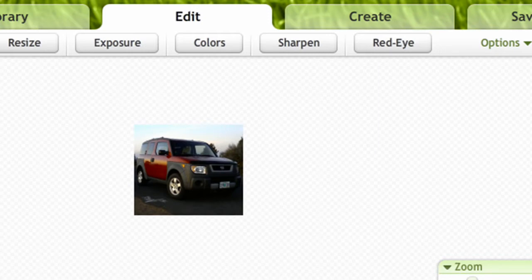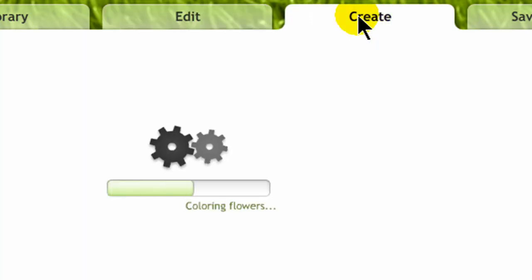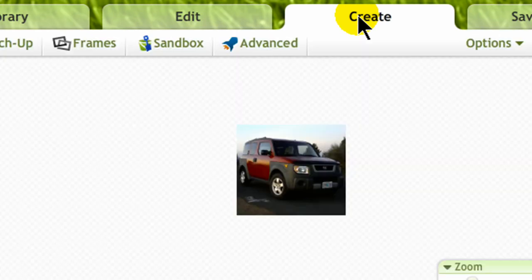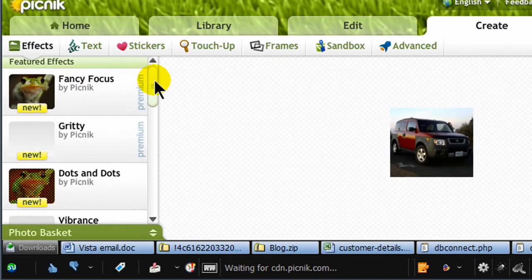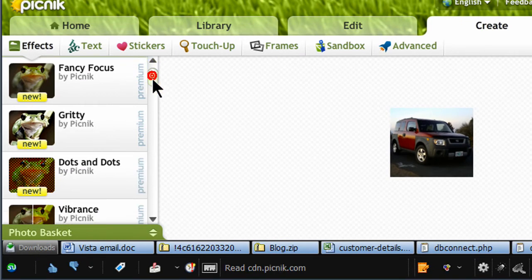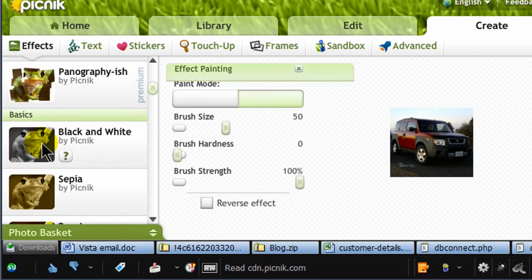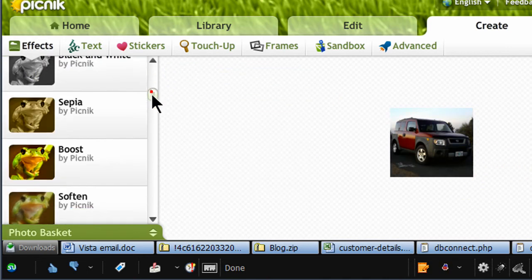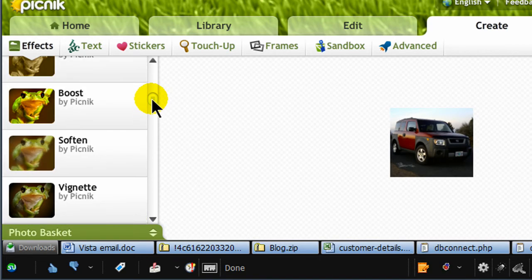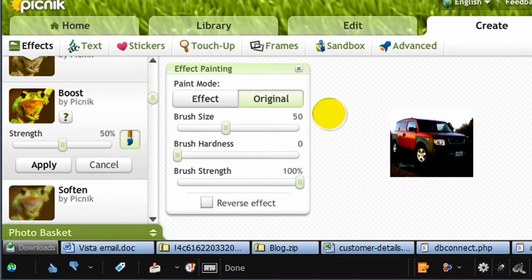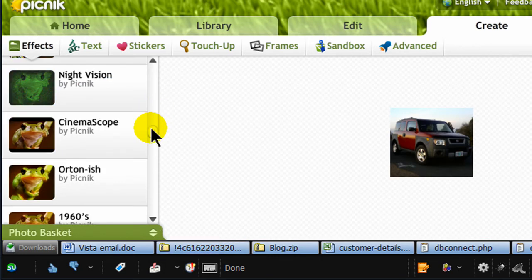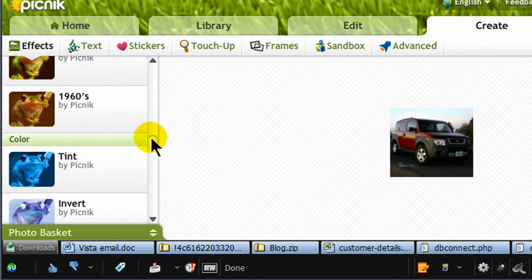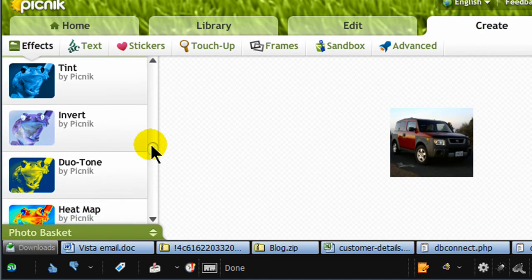I can do a few other options too. I can go to the Create tab and there's lots of various features that I can add to my image. I can make a black and white version of the image. If I don't like that I'll choose Cancel. I can choose a Boost option. If you don't like it I can choose Cancel. There are lots of tools under here that you can apply to a picture to make it look different.